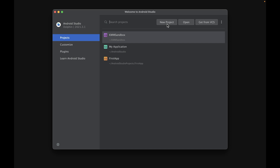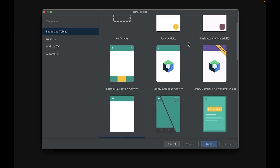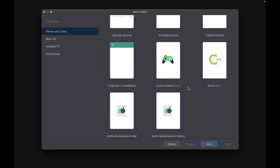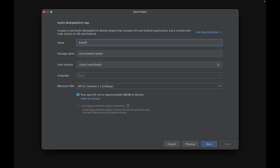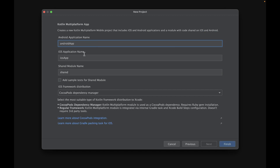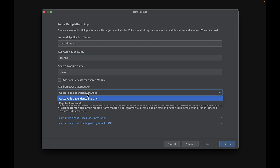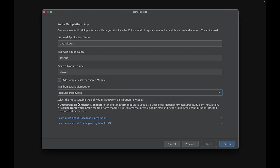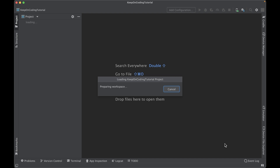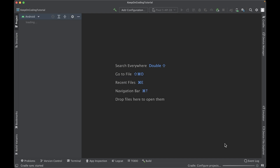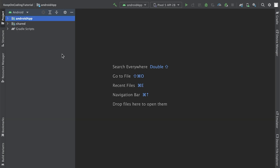Let's go ahead and set up our first project. Open Android Studio and go to New Project. We're going to create a project from a template. If you scroll down, since we've installed that plugin, we should see Kotlin Multiplatform App here. Click Next. Give our application a name — I'm just going to call it KeepOnCodingTutorial. For my minimum SDK, I'm going to be using Android 5.1. On this step, we're just going to leave everything as default. For iOS framework distribution, we're going to use the regular framework so we don't require any third-party tools. Click Finish. Android Studio is now setting up your project and downloading all the required components. This might take some time, especially the first time. The project is now set up — look how easy that was.